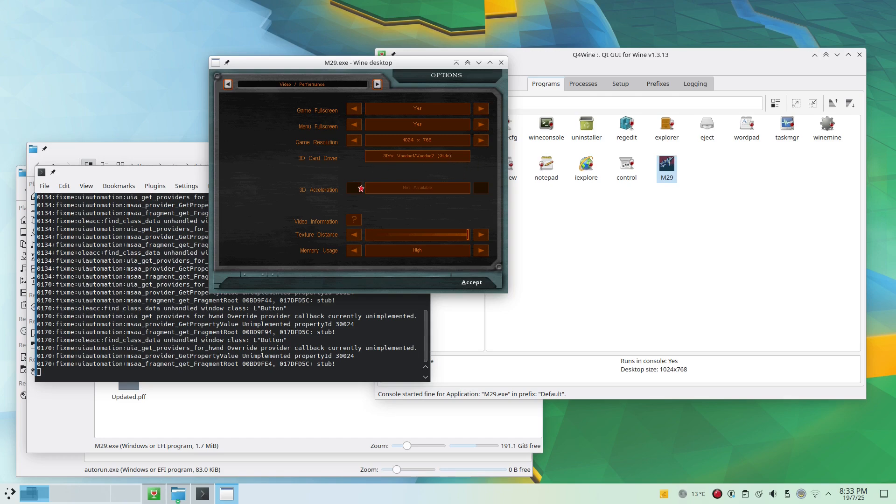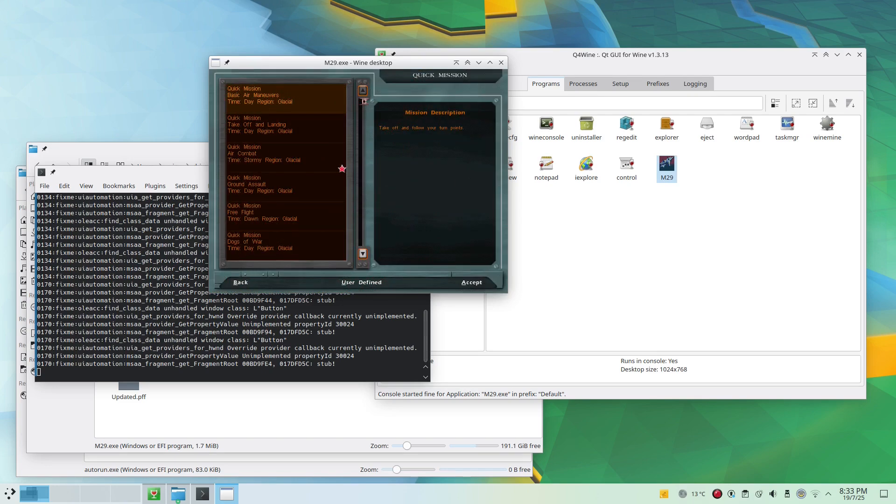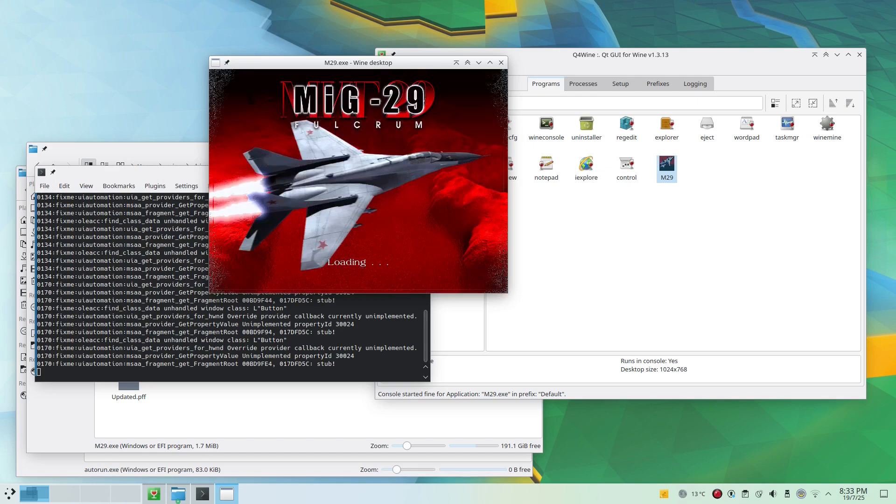As you can see, all the graphics setting is maximum. Now we are trying a quick mission here. As you can see, the game is running beautifully.